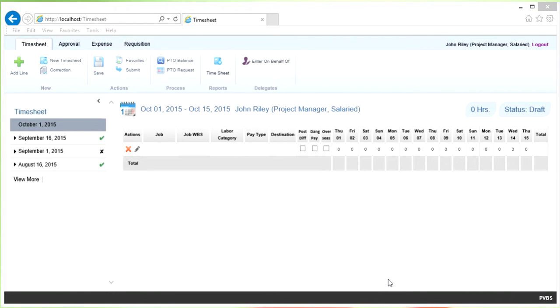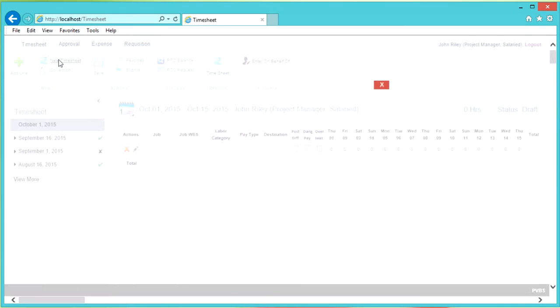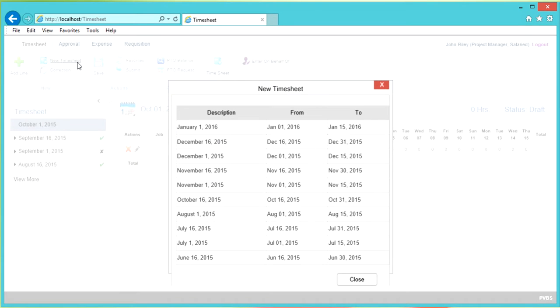Timesheets are entered on the Timesheet tab in Web Time and Expense Entry. We will add a new timesheet by clicking New Timesheet in the ribbon and selecting the appropriate timesheet period.